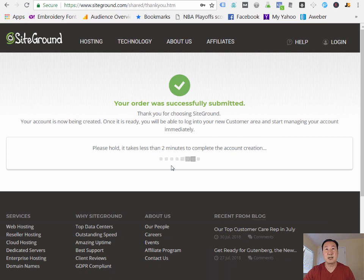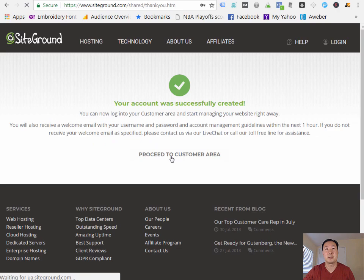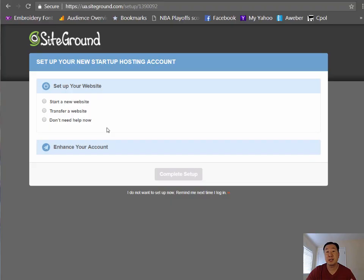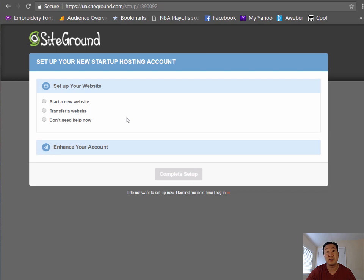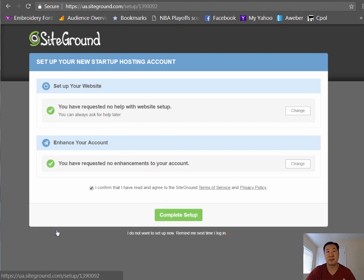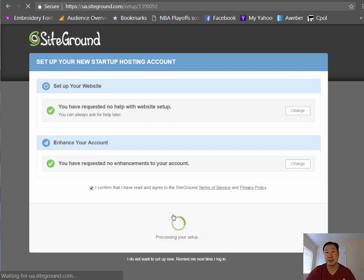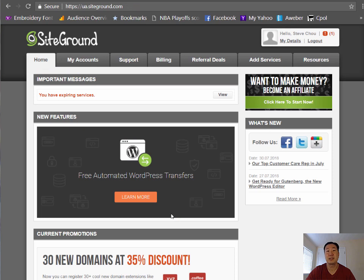All right, and once you click pay now, the account's going to be created. It takes a couple minutes, and then I'm going to proceed to the customer area. So this is what it looks like as soon as you finish signing up for SiteGround. And as you can see here, SiteGround provides this easy-to-use wizard to help you get started. But for the purposes of this tutorial, I'm actually going to bypass this wizard. And the reason why is because this wizard is actually proprietary to SiteGround. And what I'm going to do is I'm going to teach you a more general way of installing your shopping cart that actually applies to all web hosts. So no matter which web hosts you sign up for, these instructions should apply. So I'm going to click on Don't Need Help Now. And I'm going to hit Confirm. And I'm going to click Complete Setup. Once again, that's going to bypass the wizard.